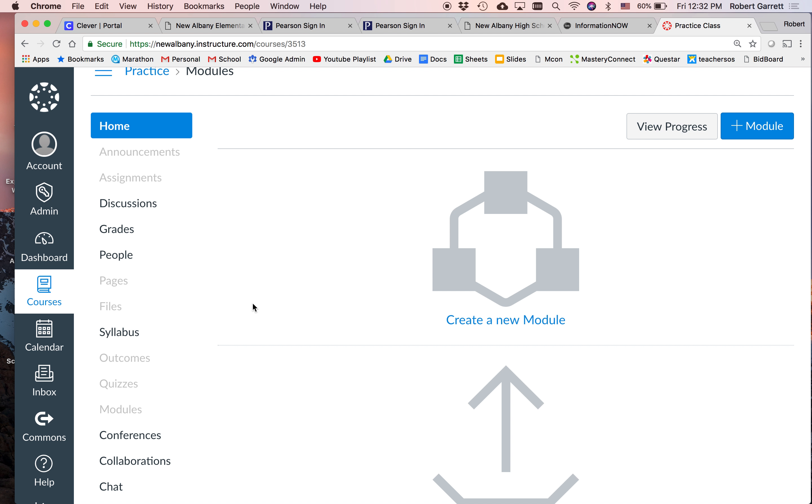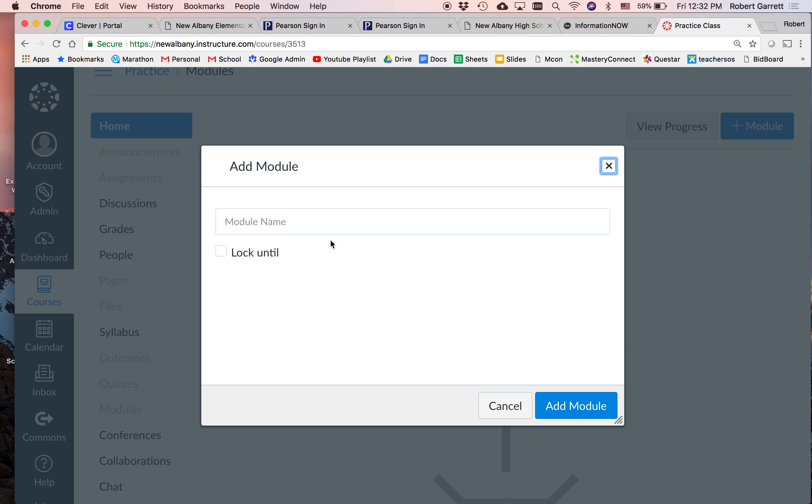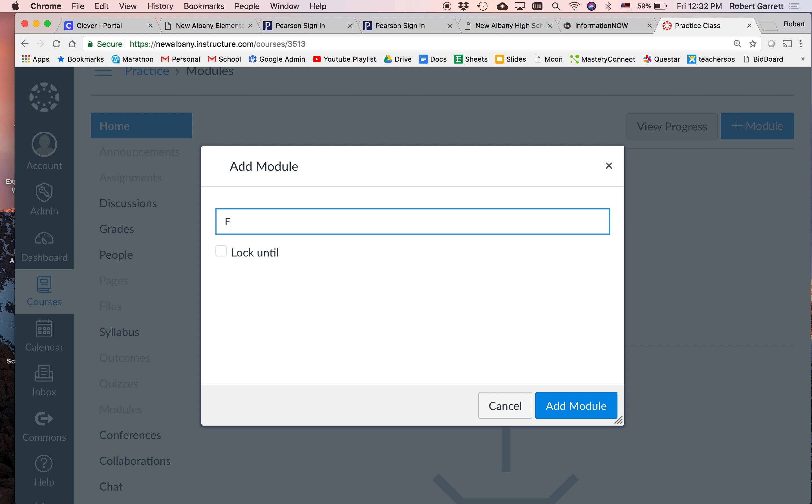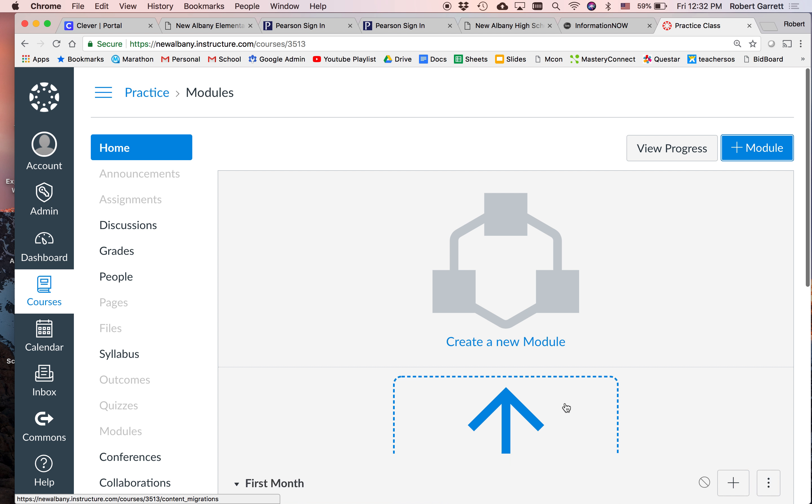So basically what you're saying is if I'm a math teacher, a module might be solving two-step equations, where if I'm a fifth grade teacher, a module might be week one or month one. Right. Okay. So let's do this. Let's create a module. So I'm going to act like I'm a fifth grade teacher and I'm going to create my first month module.